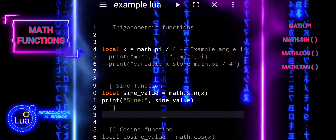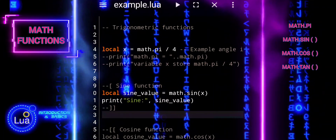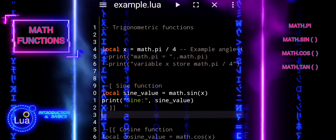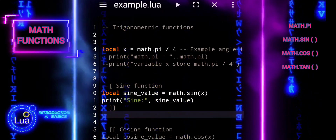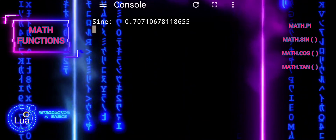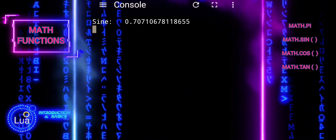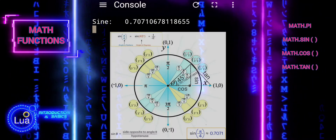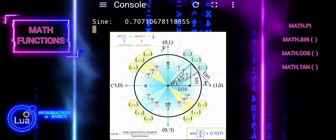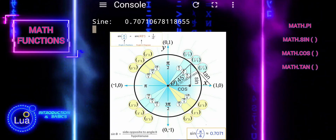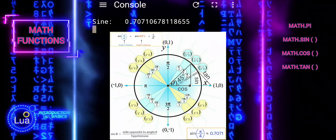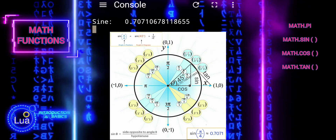When we apply the sine function to the angle represented by pi divided by 4, it calculates the ratio of the length of the side opposite that angle to the length of the hypotenuse in a right triangle. This ratio represents the sine of the angle pi divided by 4.